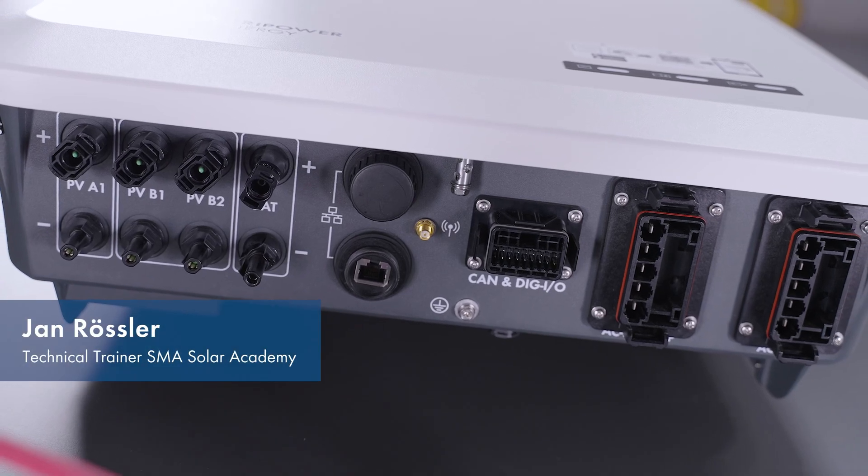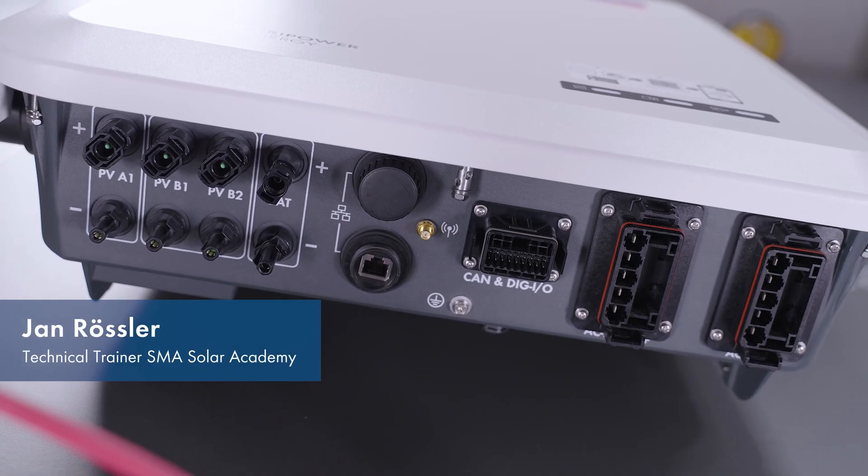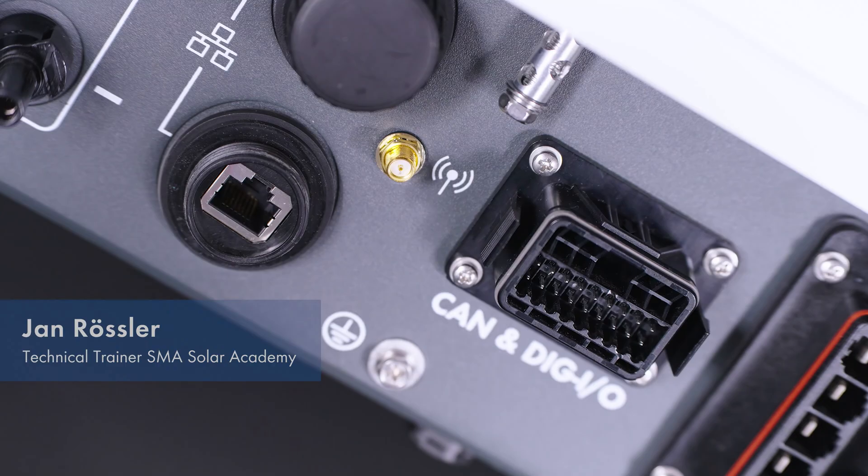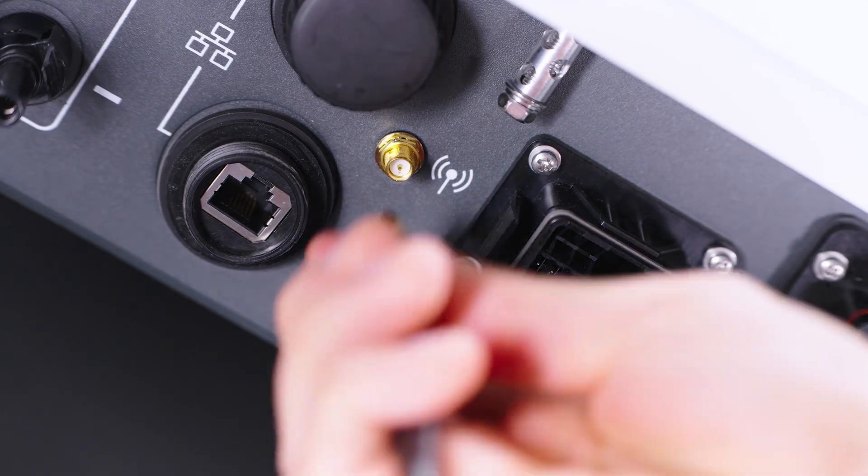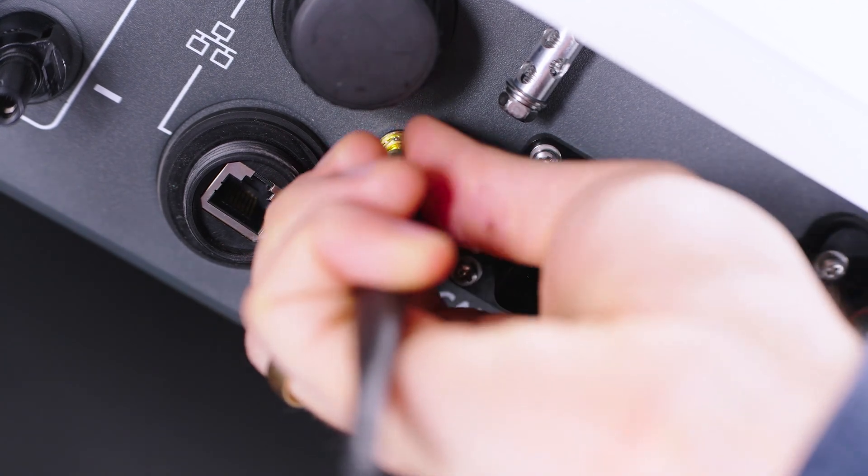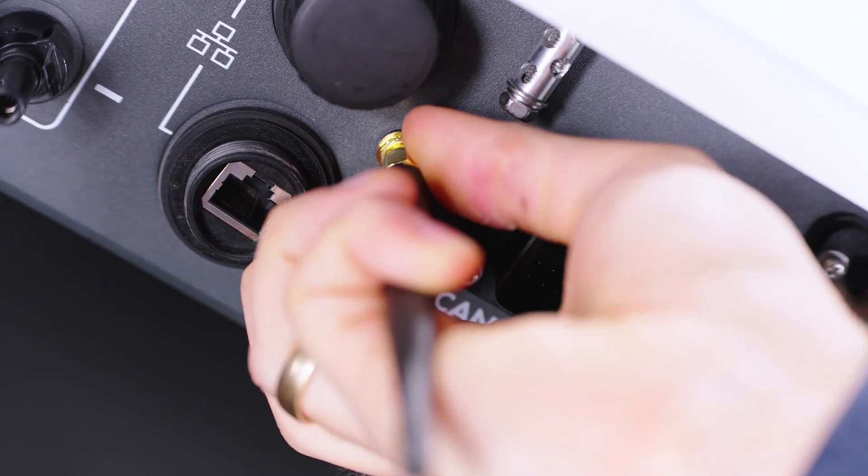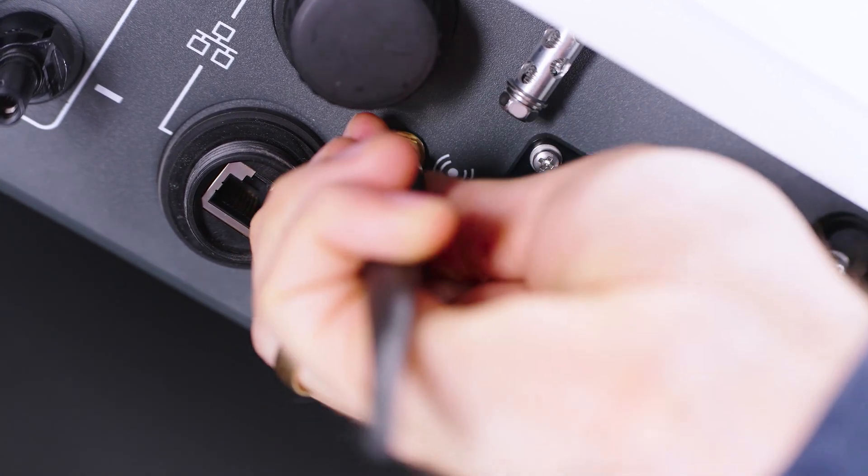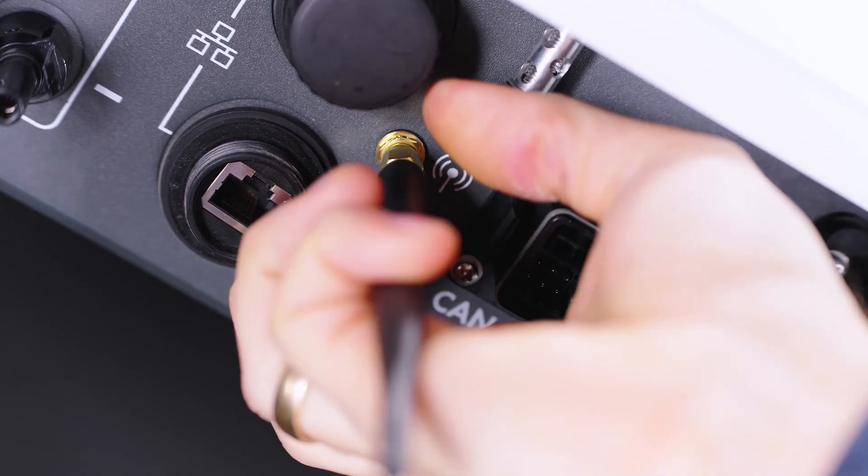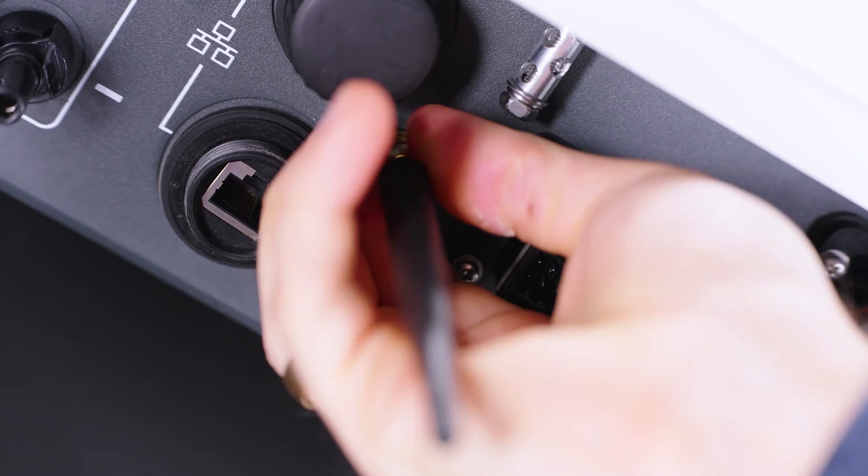Let's now talk about the electrical connection of the SunnyTri Power Smart Energy. Please note that the Wi-Fi antenna must be mounted even if Wi-Fi is not used, since otherwise the protection class of the inverter could not be ensured.